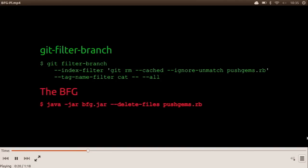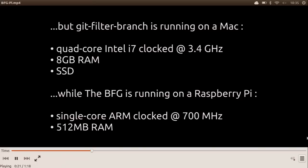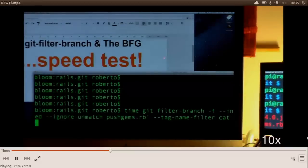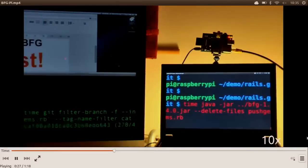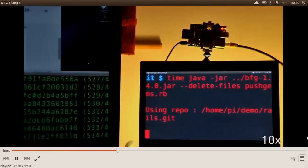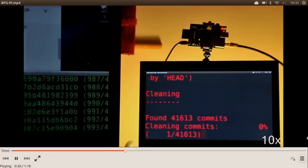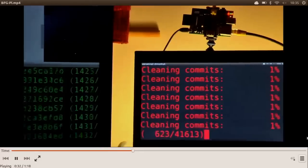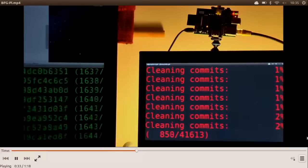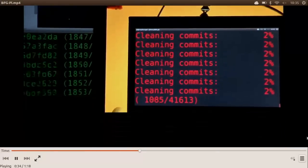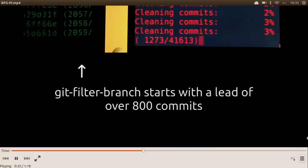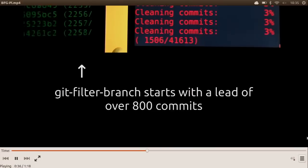You can see that the BFG's command was substantially simpler. And this is a little 700 megahertz device compared with like a nice big quad core Mac, which is a nice computer. And so they set off. And look, the filter branch starts off with a major lead. That's pretty good.